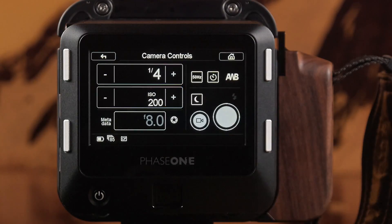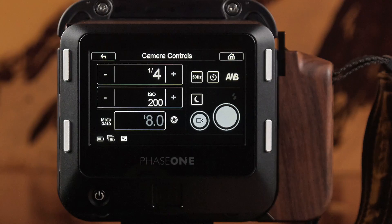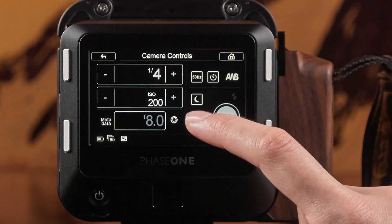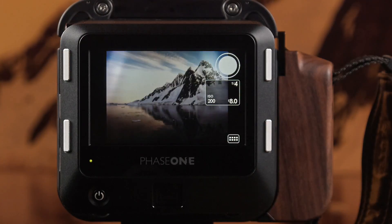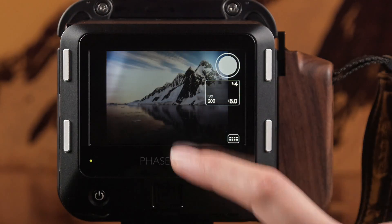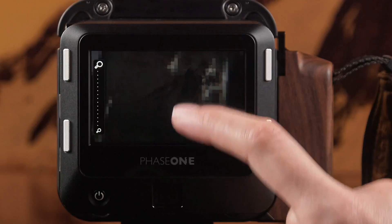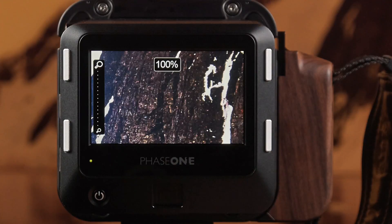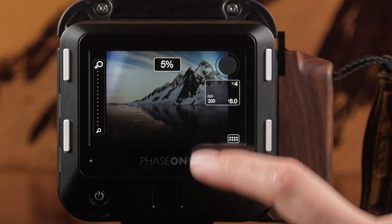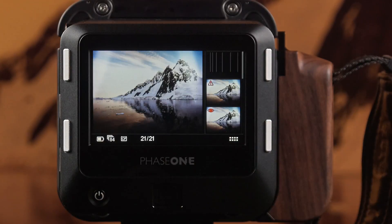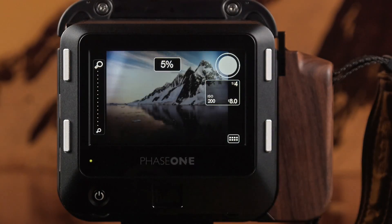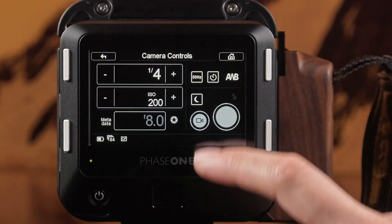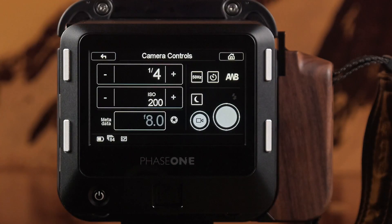You can learn more about these options in the XF camera system manual. Live View makes it easy to compose your frame and ensure perfect focus. Capture directly from Live View using the shutter release overlay, or return to the electronic shutter control menu to make further adjustments.